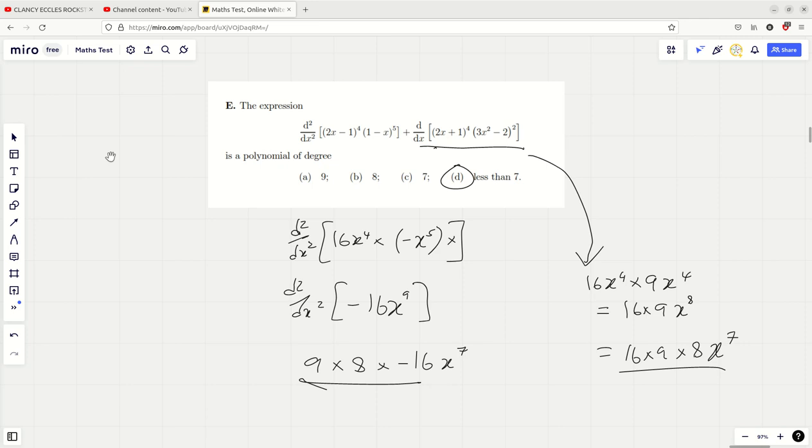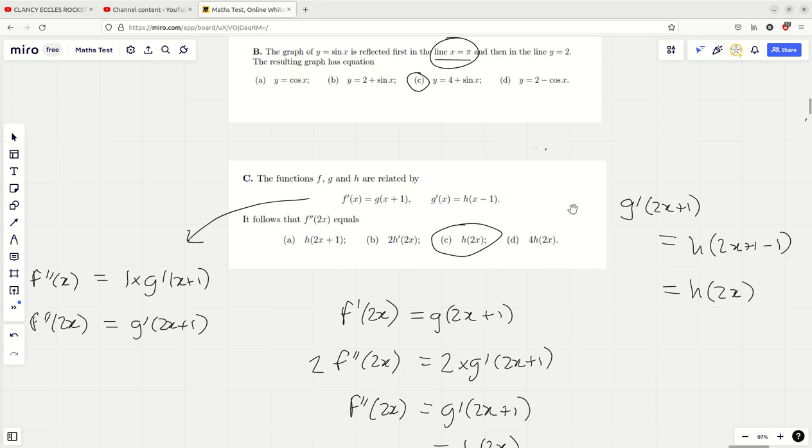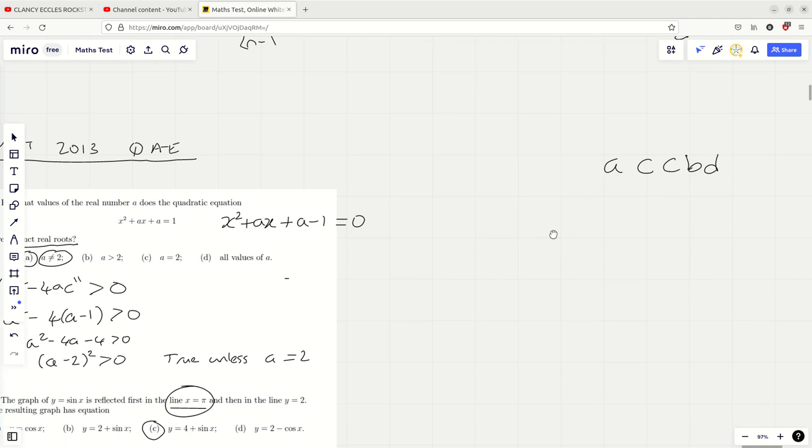So the answers to the first five questions are: A, C, C, B, D. I've got the answer key written down here — A, C, C, B, D. We've got them all right! Well done. That's the first five questions of the MAT 2013. Hope you enjoyed the video and found it useful. Keep up the hard work. Bye-bye.